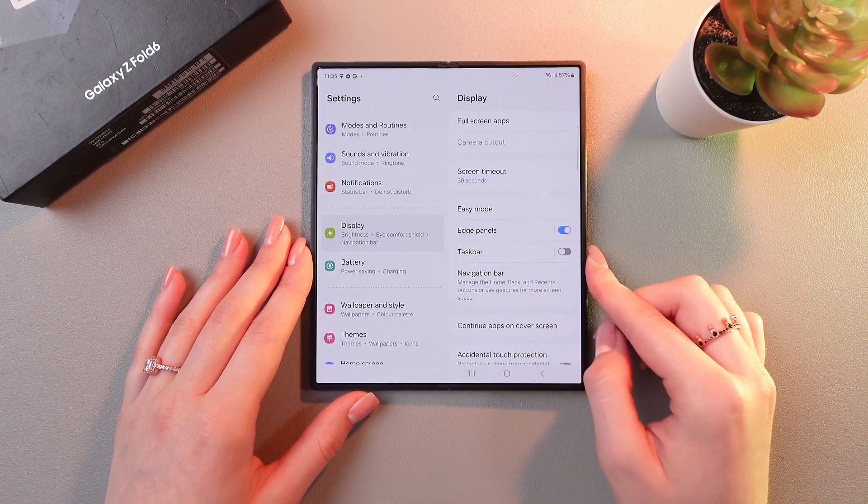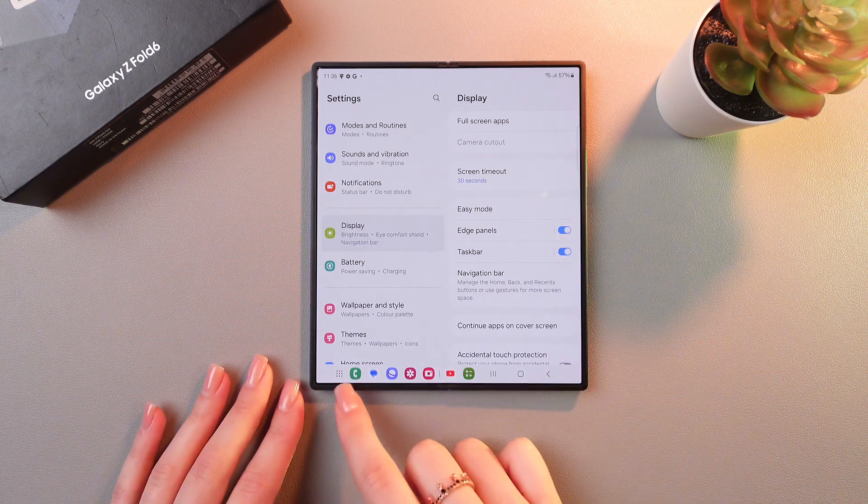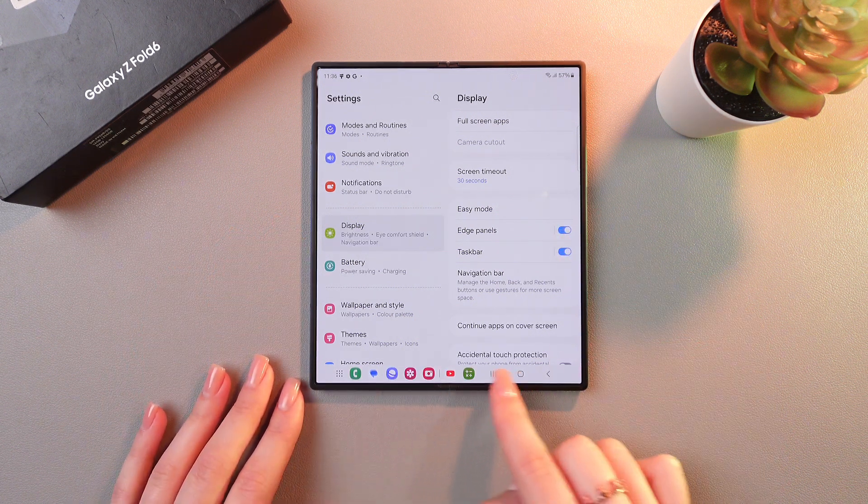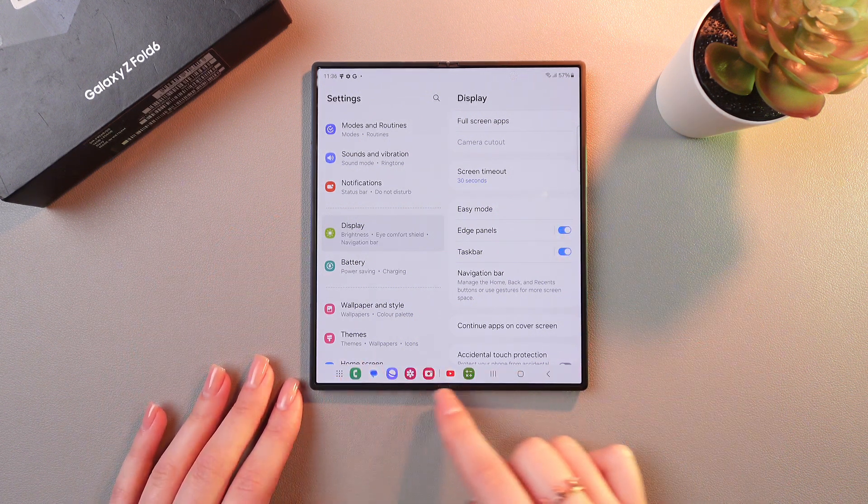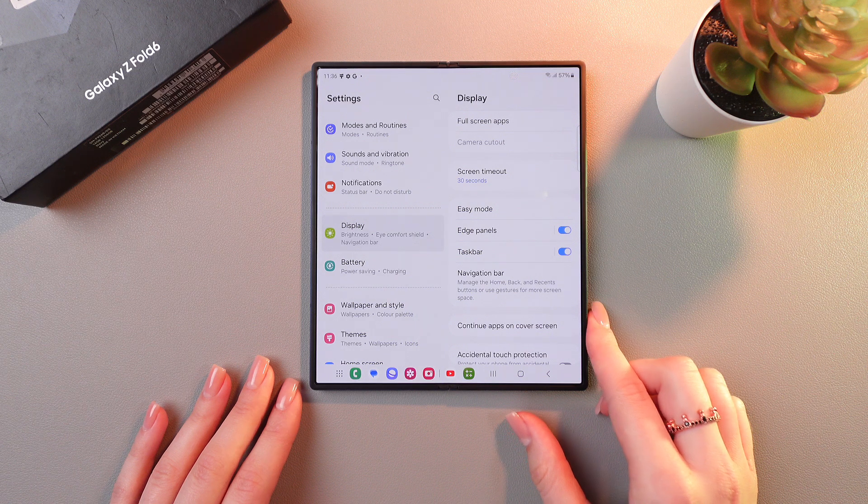To enable it, simply tap on the switcher and the taskbar appears immediately here on the bottom of the screen.